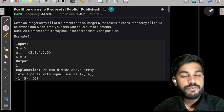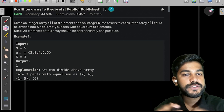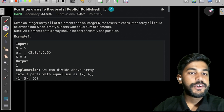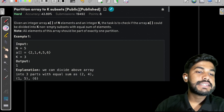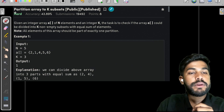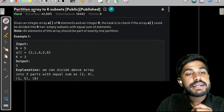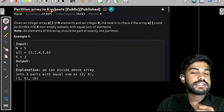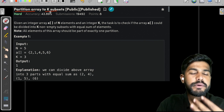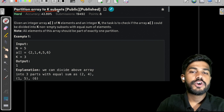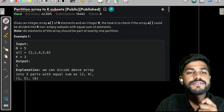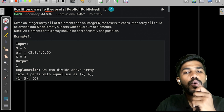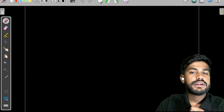Hi and welcome to GeeksforGeeks. Today we would be discussing the problem named as 'Partition Array to K Subsets'. Before proceeding forward, let us first understand what a subset is.